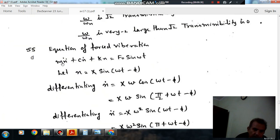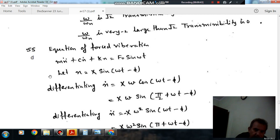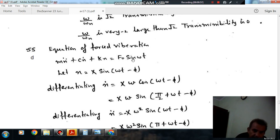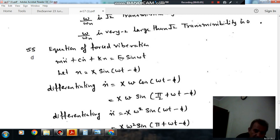Suppose this is the equation of forced vibration: Mx double-dot plus Cx-dot plus Kx equals F-naught sine omega t. Here the force is varying with sine omega t, and the maximum amplitude of the force is F-naught. The displacement equation is x equals X sine(omega t minus phi), lagging the force by angle phi. So when the maximum amplitude of force occurs, after angle phi the maximum amplitude of x occurs. So x equals capital X sine(omega t minus phi).